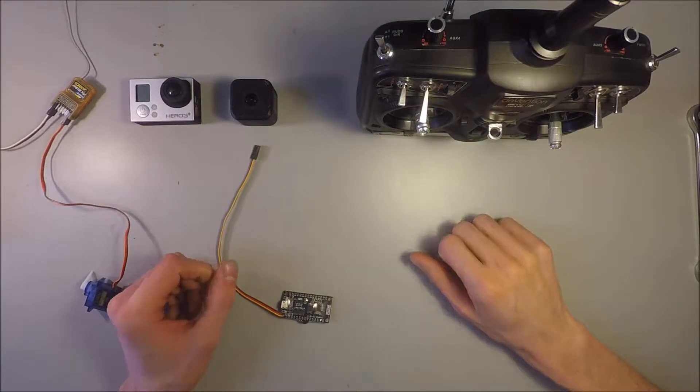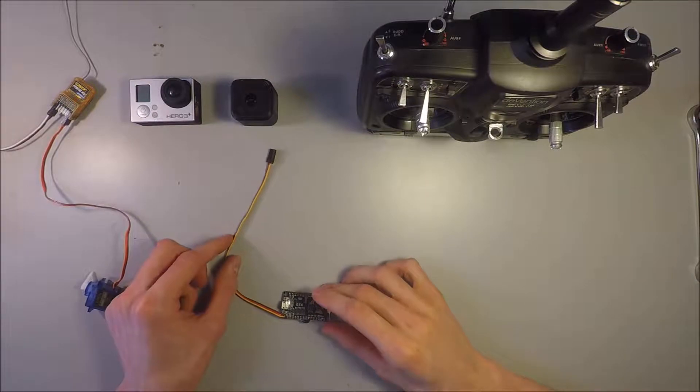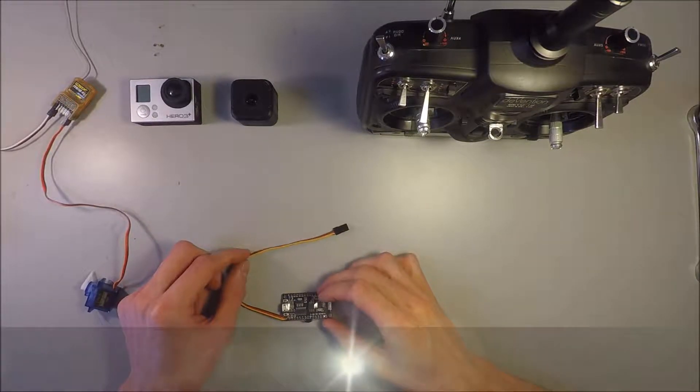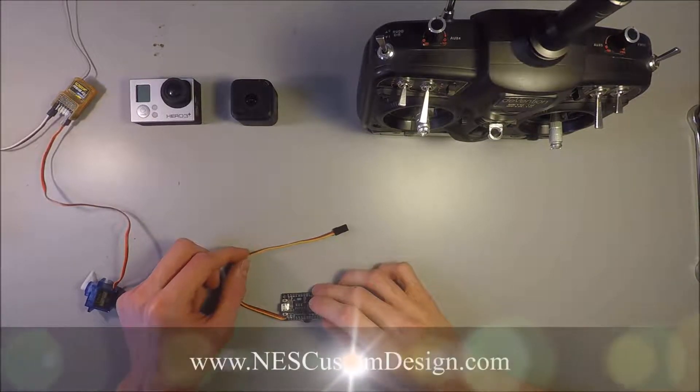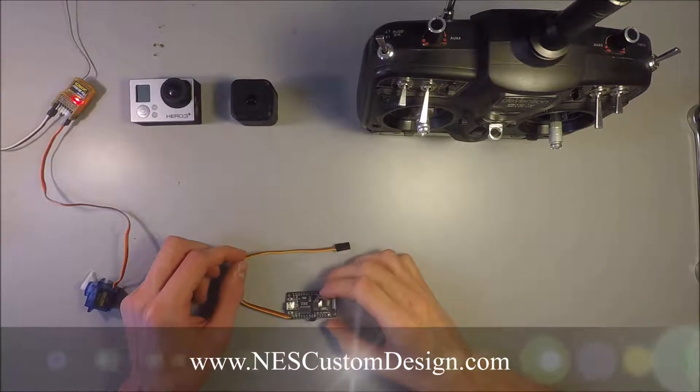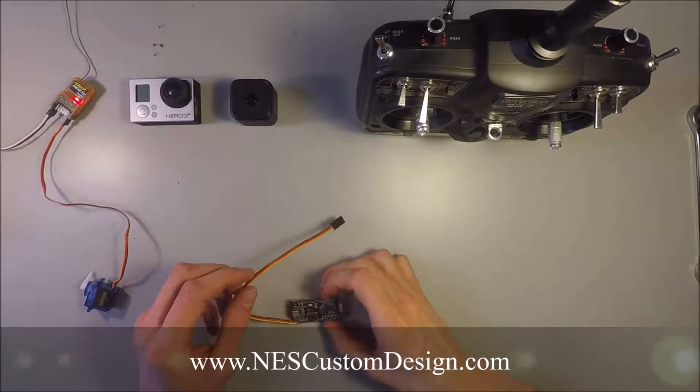Hi. Today we'll be talking about a device that's called the Wireless RC Link for GoPro Control.